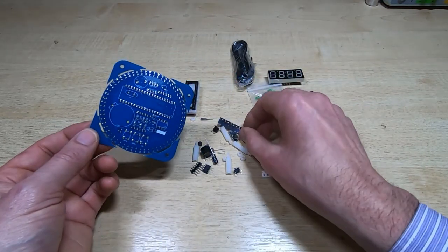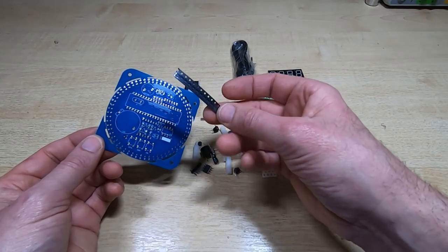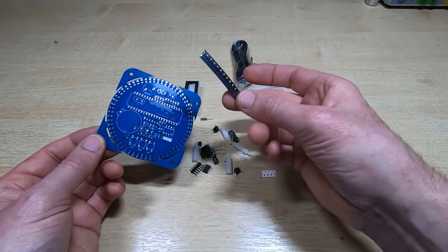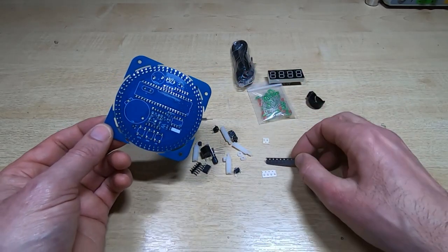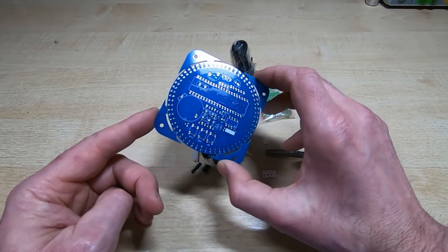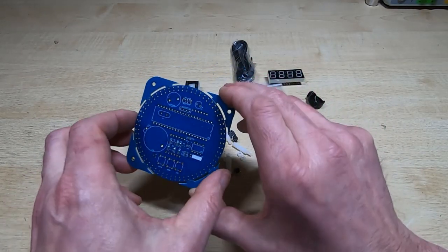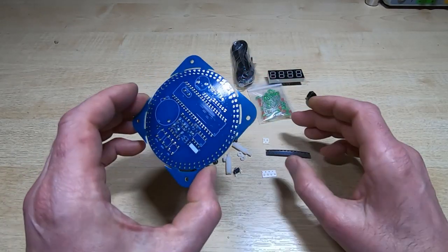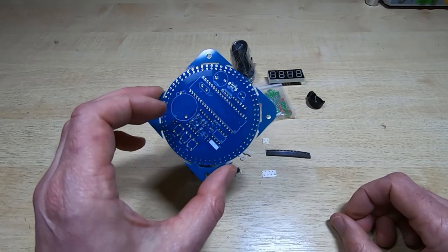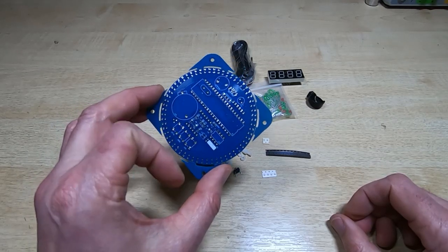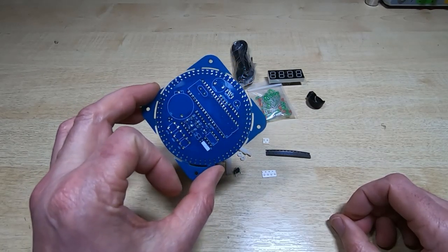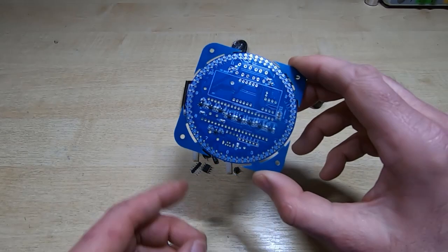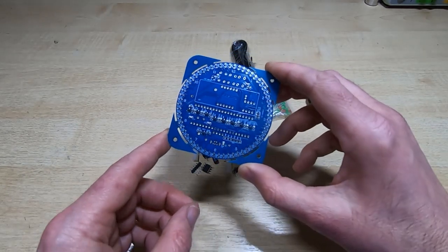I believe there's a through-hole version of this kit available as well. So if you're not comfortable soldering surface mount components, I think you can get a through-hole version of this. So that's all these surface mount components fitted.